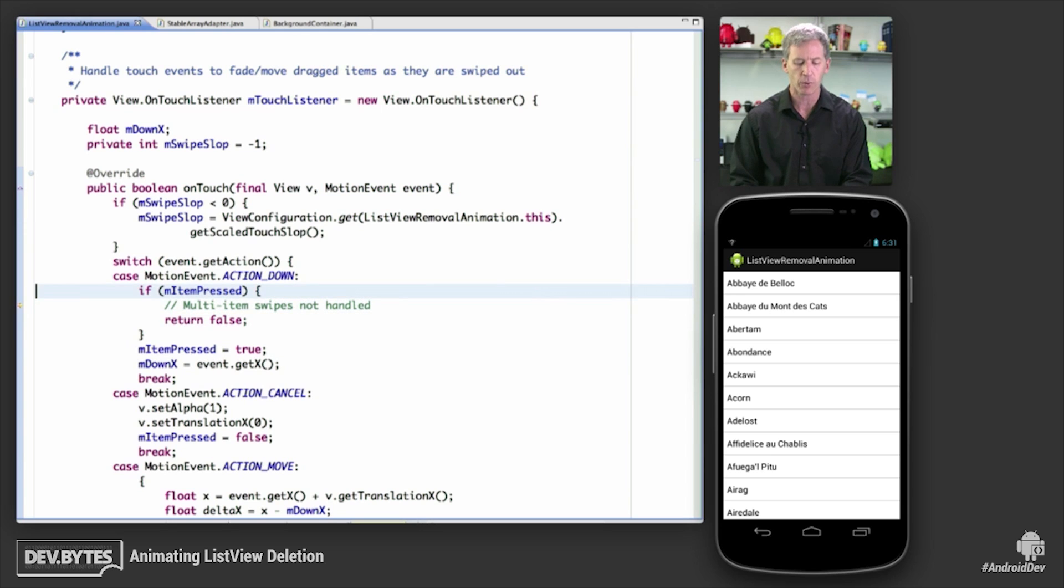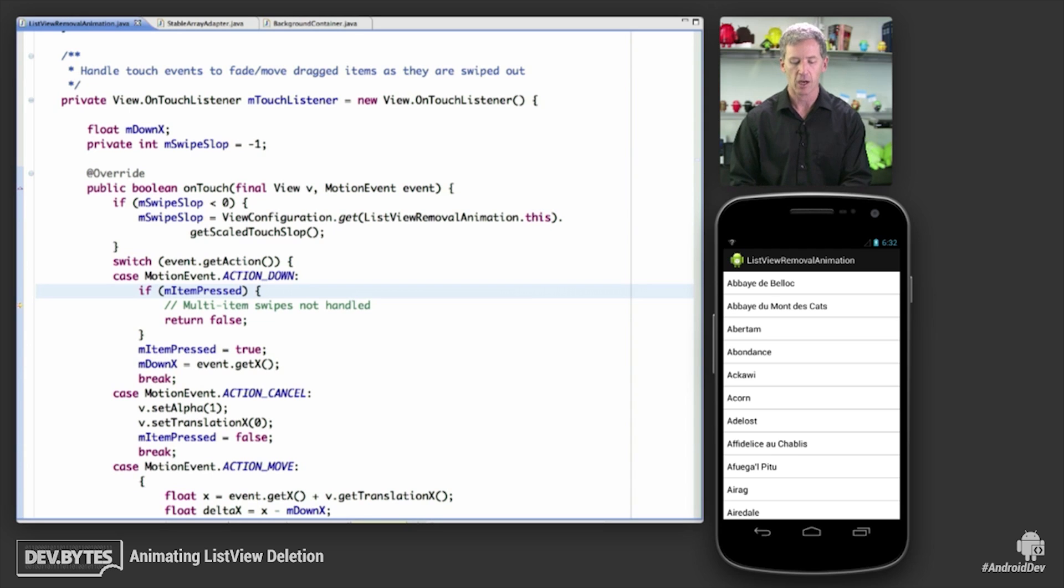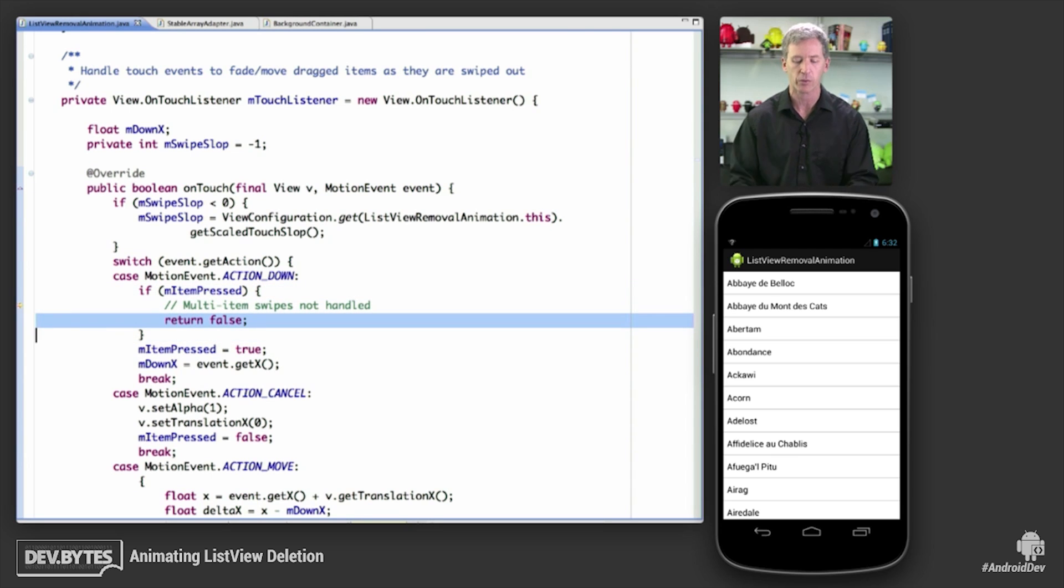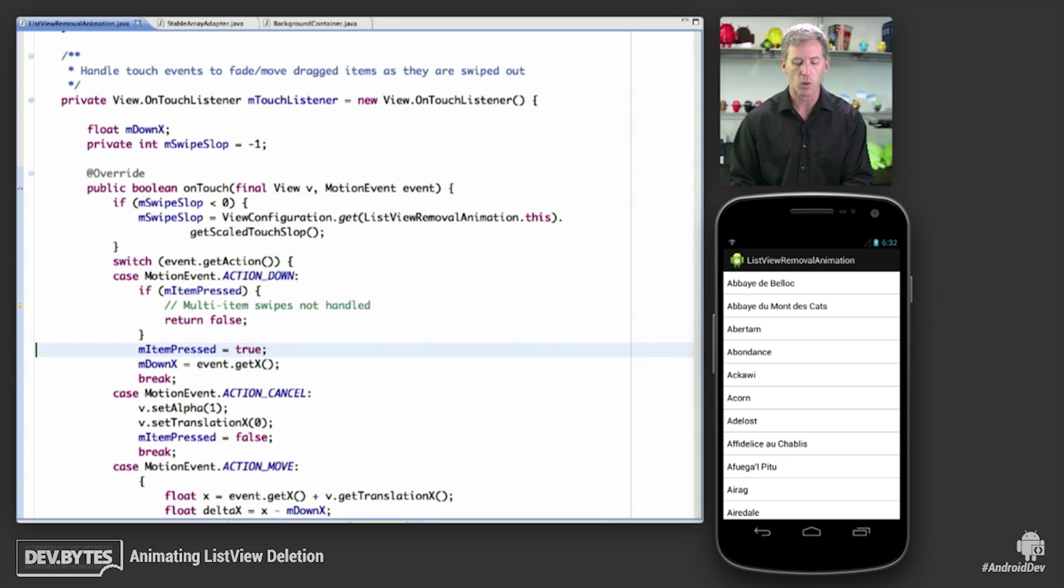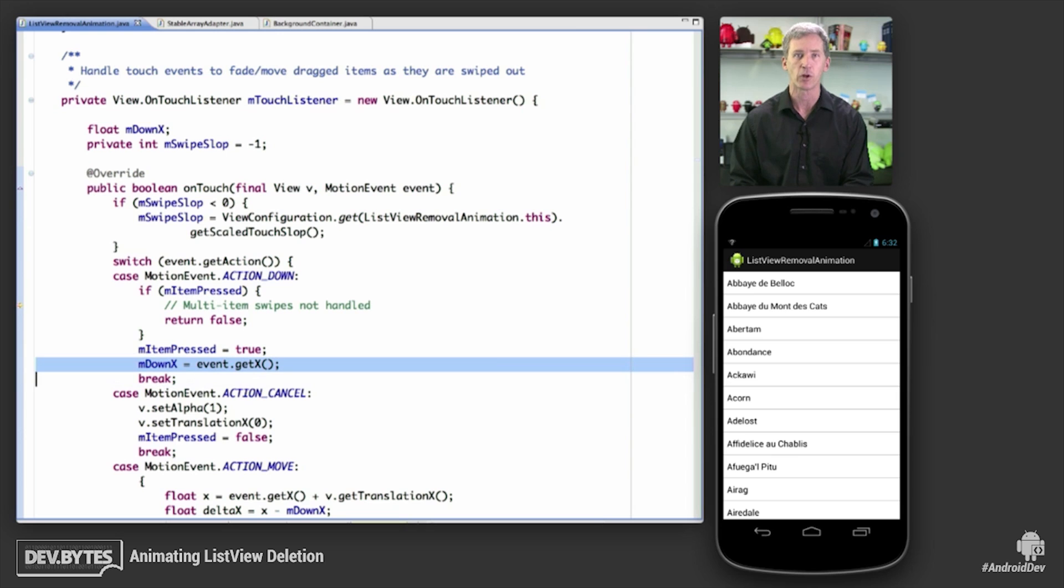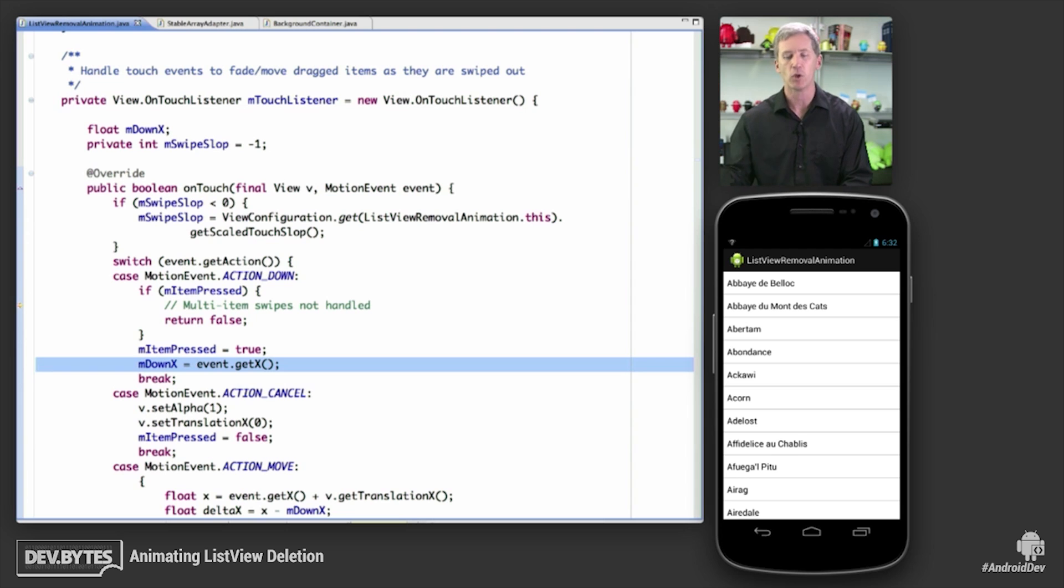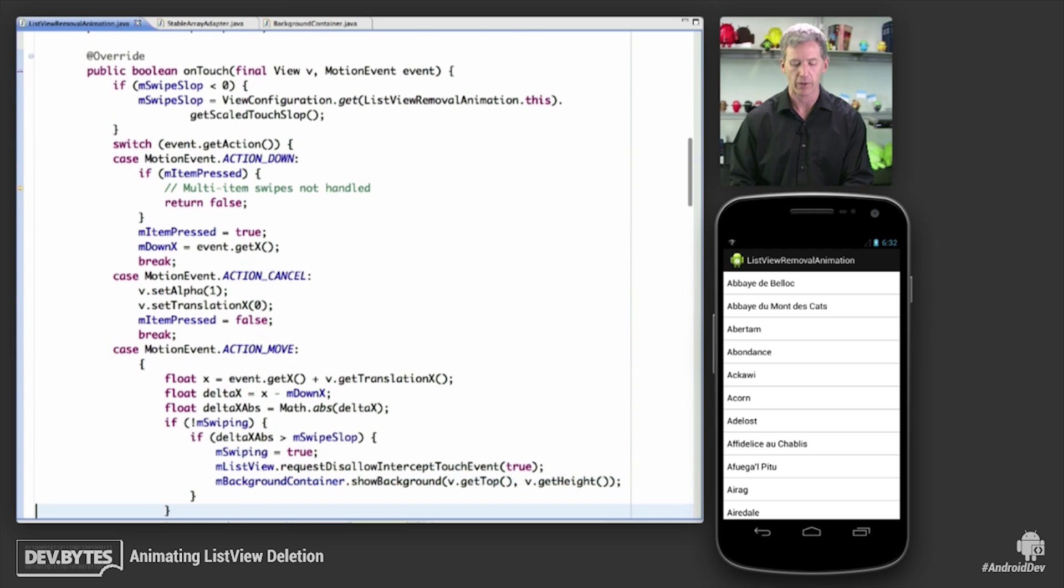So when the user presses down, if there's another item pressing, I'm not handling multi-touch clicks here. We're just making a simple demo here, so we return false. We're not going to handle this event. Otherwise, we set the value and say, OK, we're now tracking things, and we're going to note the initial location that they pressed down in so that we know how far to move the item in initial move events.